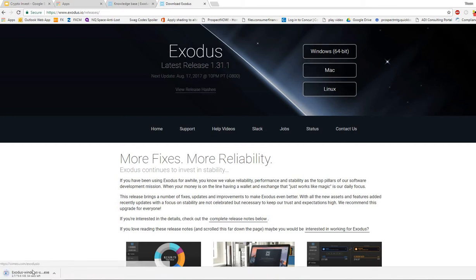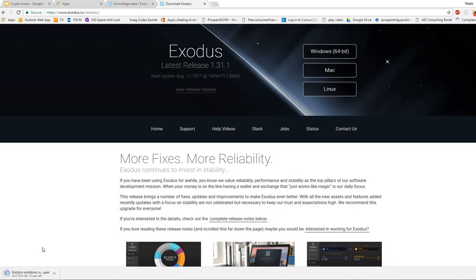I have Windows so you'll see it download. Once it downloads, go ahead and install it. It's going to overwrite your current version. Then you put in your passcode or your recovery phrase, get your wallet back, and you're good to go. You should be on the latest 1.31.1.